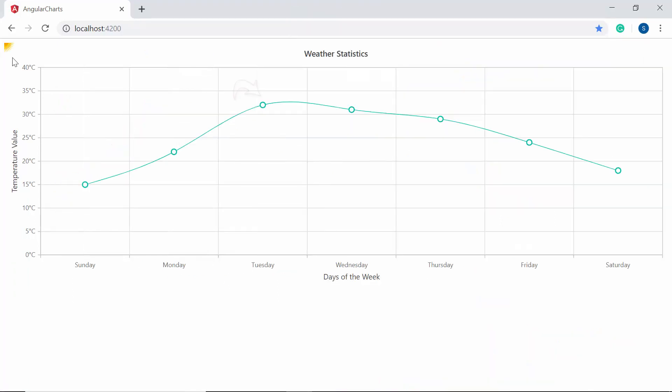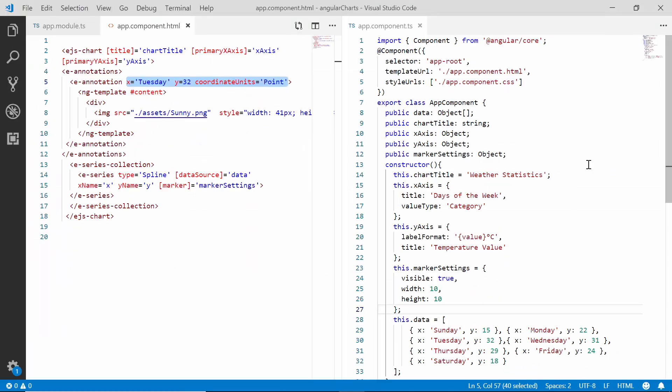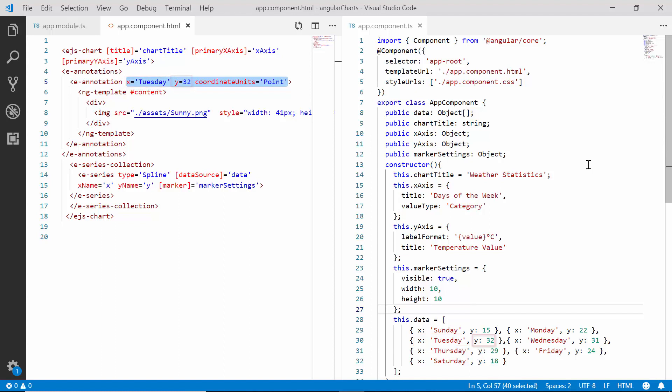Now, I have planned to display the image near the highest temperature value. So, I need to define the coordinate units property and set its value in points with the specific x and y value.